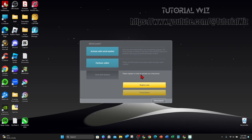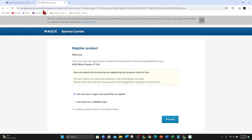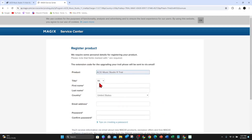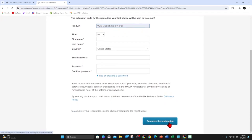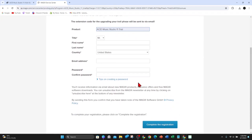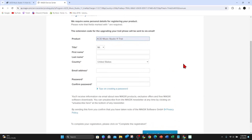You need to register in order to activate your trial period, so I'm going to go ahead and click on 'Register now'. Once you click that, this page will appear in your web browser. Make sure 'I do not have a login and would like to register' is checked, then click on proceed and fill out the form — your title, first name, last name, country, email address, password, and confirm password. Once you do that, click on complete registration.